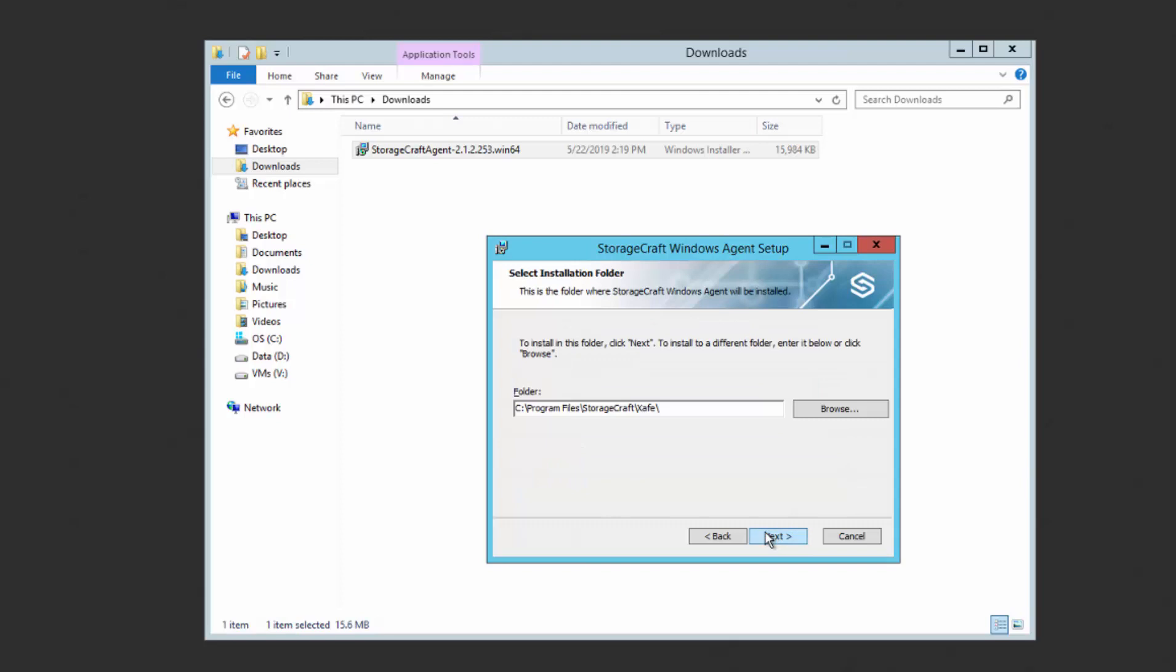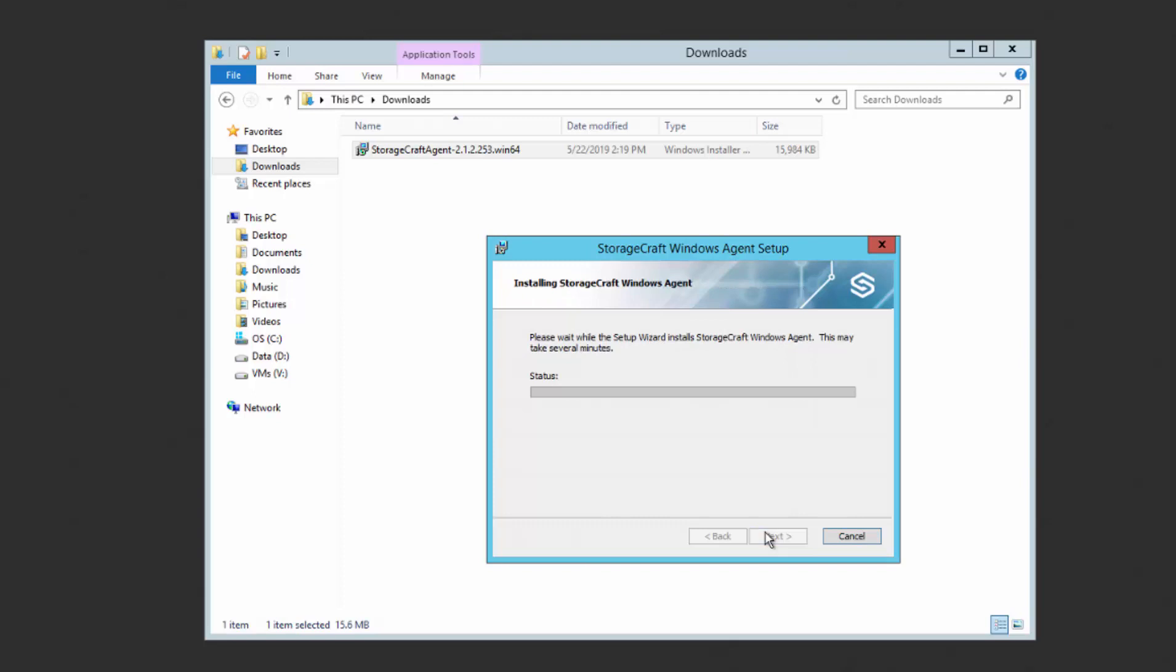Keep the default install location. Click Next. Click Install.